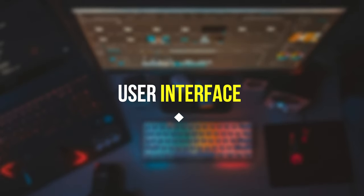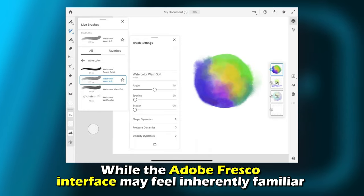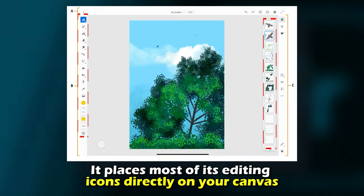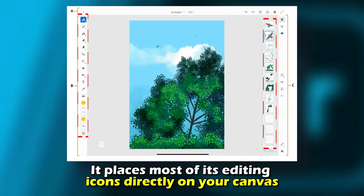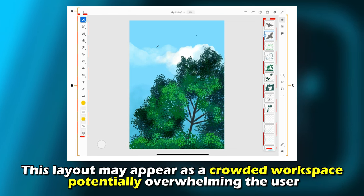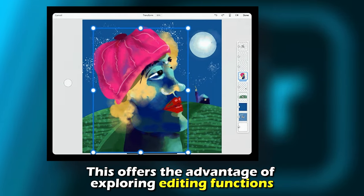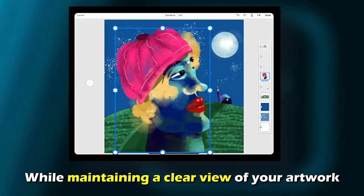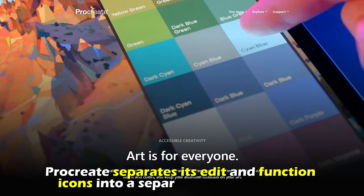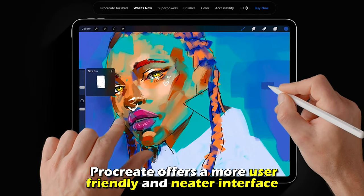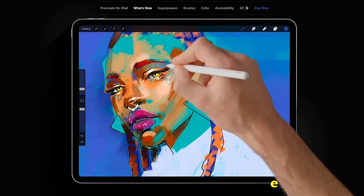User Interface: While the Adobe Fresco interface may feel inherently familiar to users of Adobe Creative Cloud apps, it places most of its editing icons directly on your canvas. This layout may appear as a crowded workspace, potentially overwhelming the user. However, this offers the advantage of exploring editing functions while maintaining a clear view of your artwork. Conversely, Procreate separates its edit and function icons into a separate screen interface, offering a more user-friendly and neater interface.